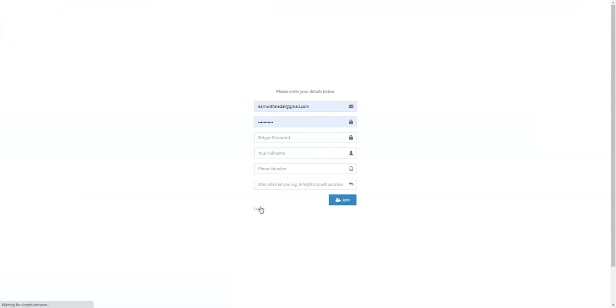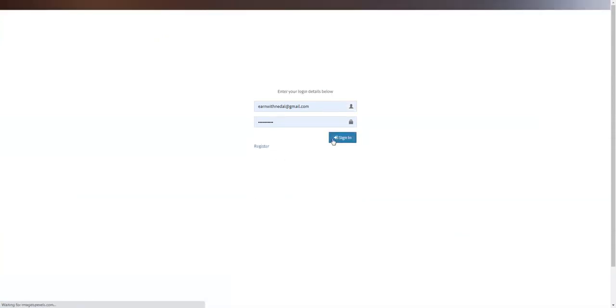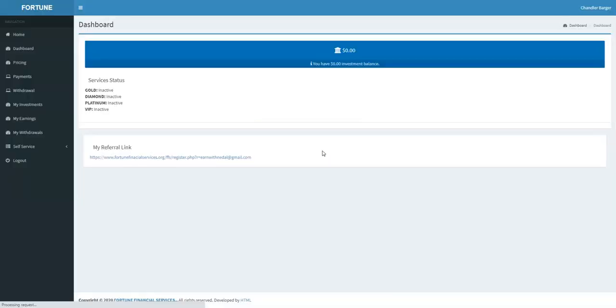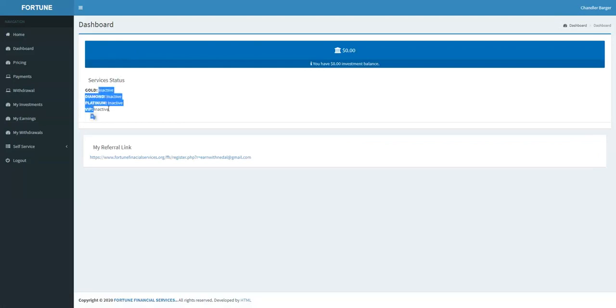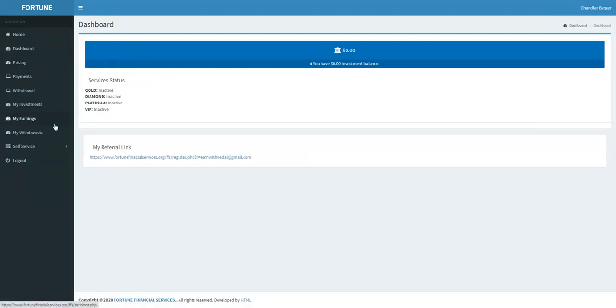Now in your service status, you have four plans here and everything is inactive because I'm not invested here. But I will invest as soon as possible - I don't know when, but I'm sure I will soon.